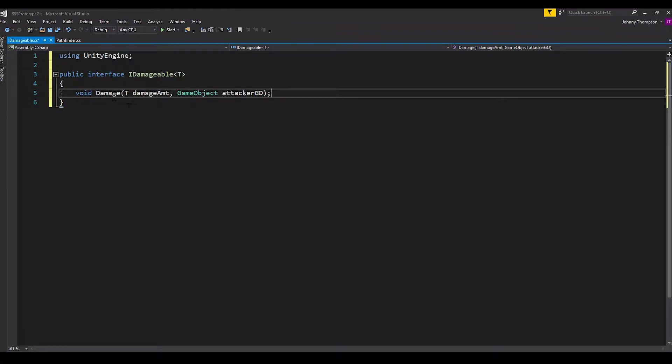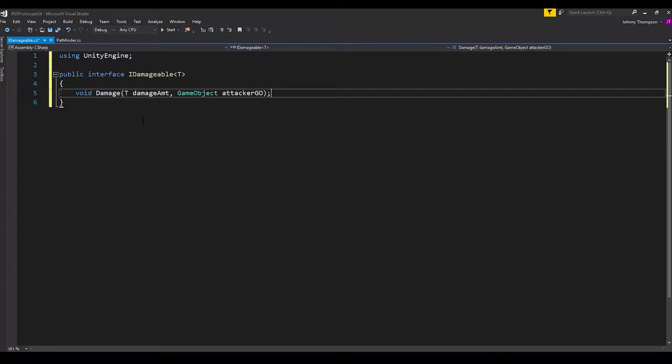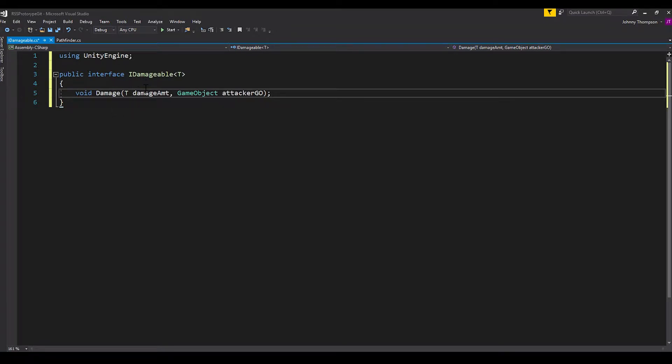This is very similar to a header file, if you're familiar with C++ .h files. So we're not defining any behavior or anything in here. We're just saying this is the interface, and this is the function that is part of that interface. And so real quickly, I'll explain this type T and what that's for.